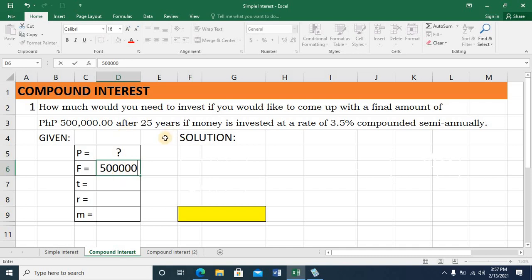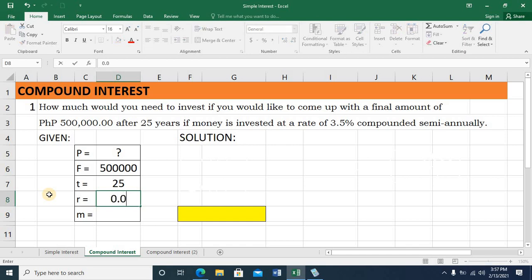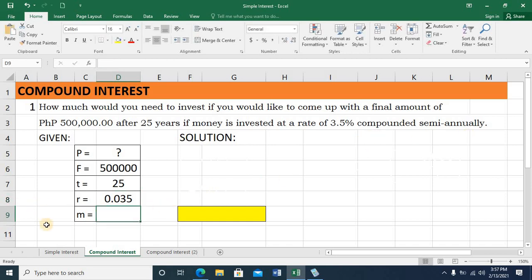Next statement: 'after 25 years' — so T equals 25 years. 'If money is invested at a rate of 3.5%' — the rate is 3.5%, convert this to decimal: 0.035. We simply move the decimal place twice to the left. 'If compounded semi-annually' means the interest is compounded twice a year, so M equals 2.